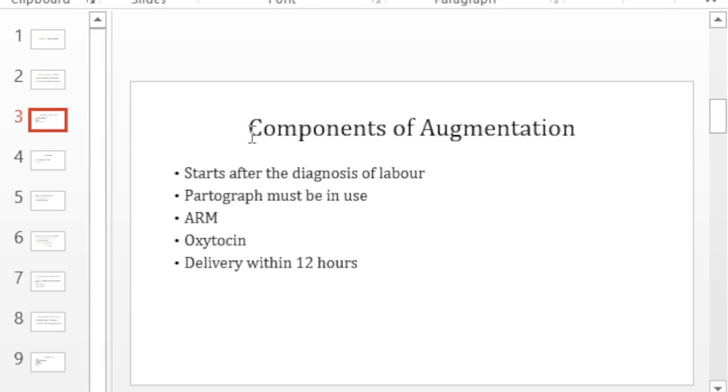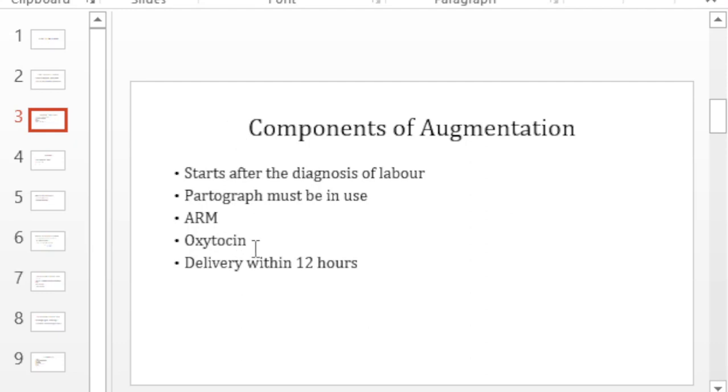So what are the components of augmentation? Well, like earlier mentioned, it starts after you've made the diagnosis of labor and you must have a partograph when you're going to augment. It helps you to make critical decisions. You must do an ARRM before you start your oxytocin. Very essential.